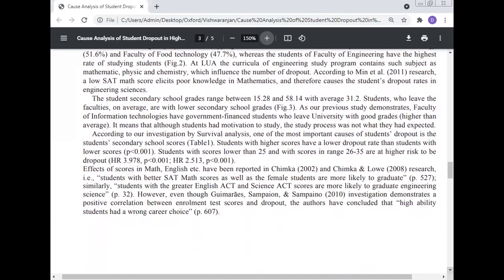According to survival analysis, one of the most important causes of student dropout is the student's secondary school scores (Table 1). Students with higher scores have a lower dropout rate, while students with scores lower than 25 and scores in the range of 26–35 are at high risk of dropout.